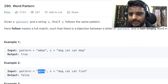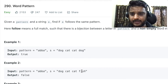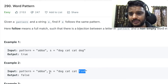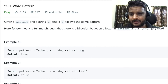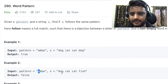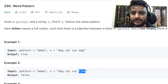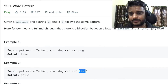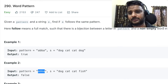Now we check another example where the pattern is the same but the string is dog, cat, cat, fish. Earlier the last word was 'dog' but now it is 'fish'. This returns false because the first character 'a' is assigned to 'dog', but the last character is also 'a' and its value is coming as 'fish'. So this is not satisfying this particular pattern.